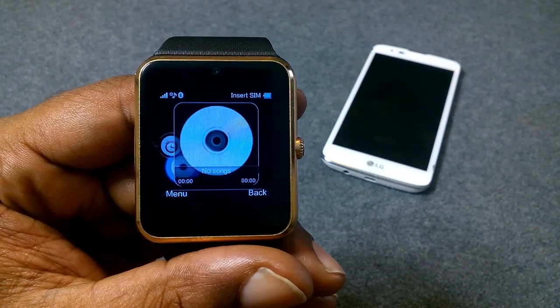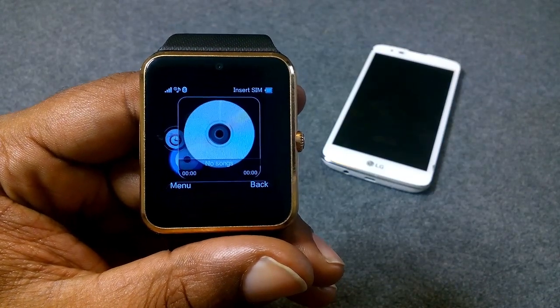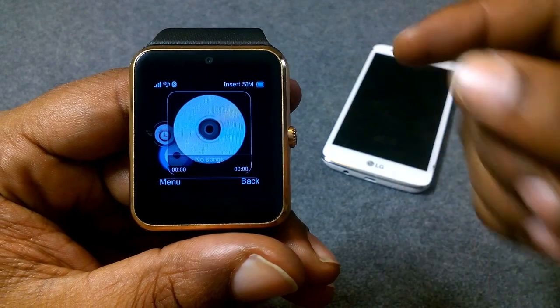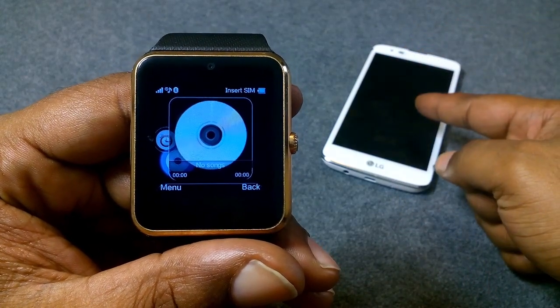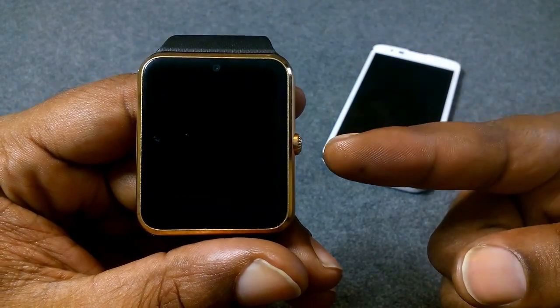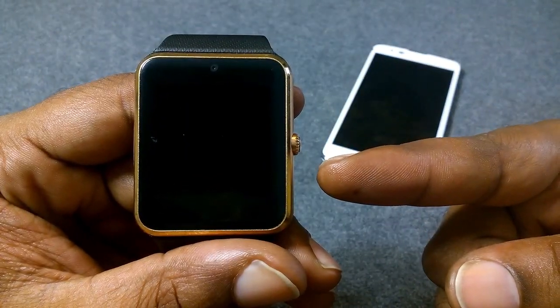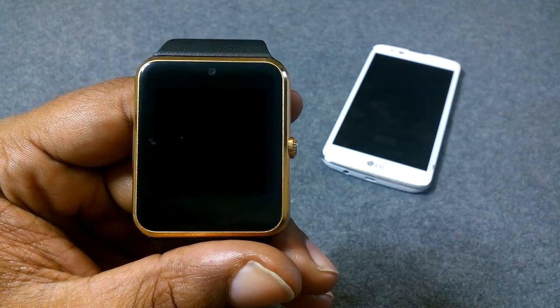What's good YouTube, it's your boy back again with another video. Today I'm gonna show you guys how to stream music from your Android device to your GT08 smartwatch. Let's take a look.